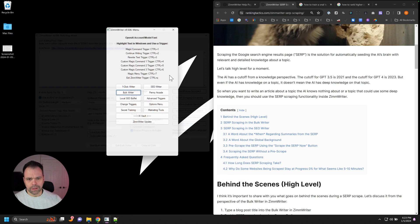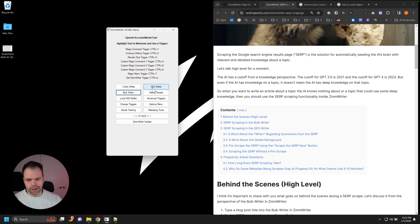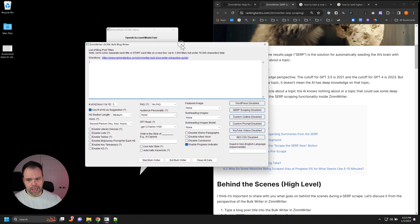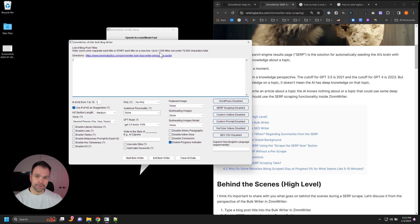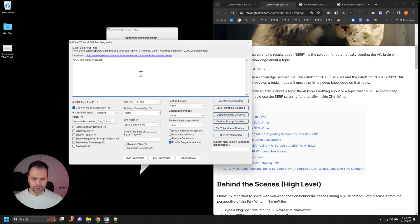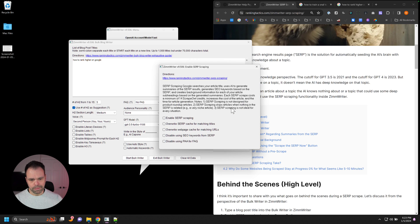It's available in the bulk writer, in the SEO writer right now. So we'll click the bulk writer. And all you have to do, you'll put your title in, like how to rank higher on Google. You'll click on the SERP scraping button, and you click enable.